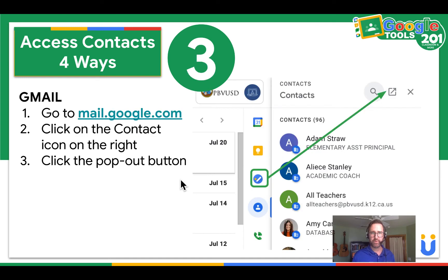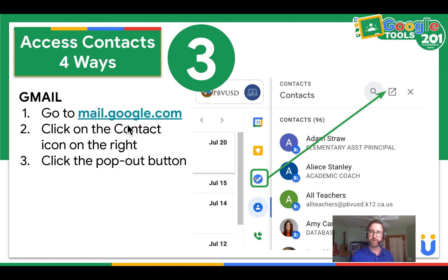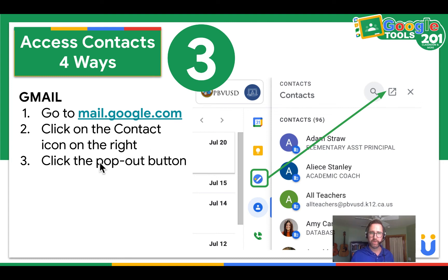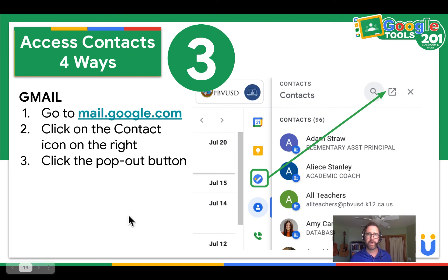The third way to access contacts is through Gmail. You can go to mail.google.com, click on the contact icon on the right when you're in an email, and then click on the pop out button. Go ahead and try to access contacts in your Gmail.